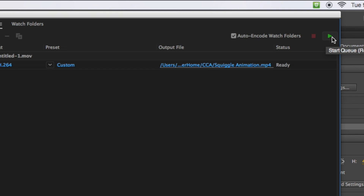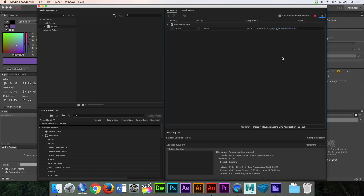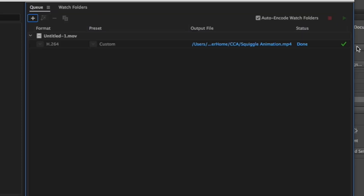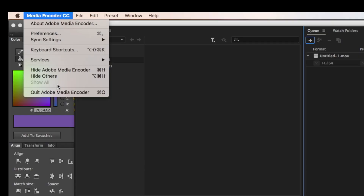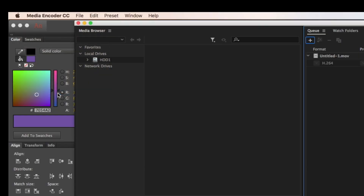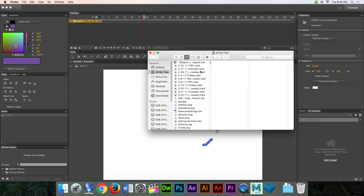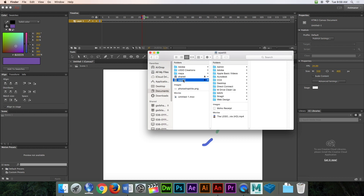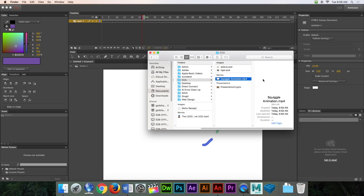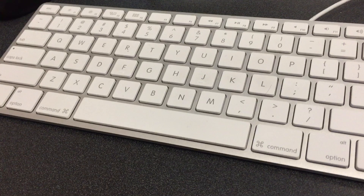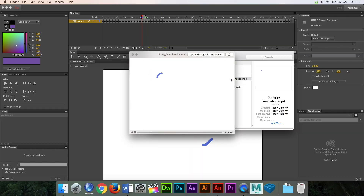I hit this green play button and then it will process. When it's finished processing, we will have a check mark. This green check mark means it's done. I can now quit Media Encoder. I can go to my Finder, which will open up a window, go to my extended home documents, my extended home file, and CCA — and there it is. If I hit the space bar, it will play for me. This is the file that you are going to turn in on Google Classroom. Have fun and good luck.